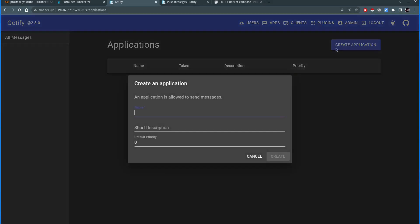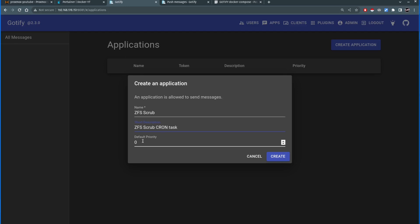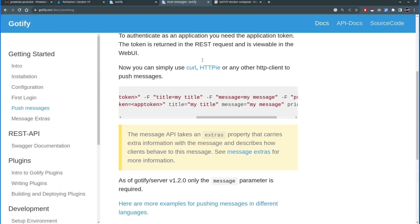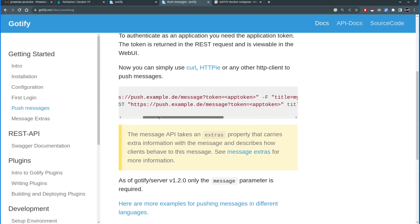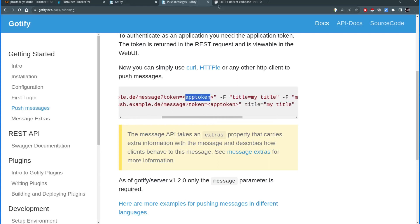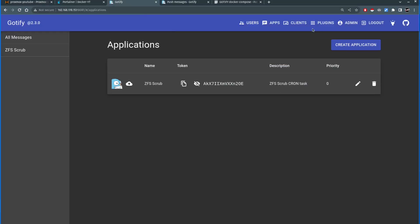So we need to create one. I'm going to create application. I will name this ZFS scrub, ZFS scrub cron task. Default priority I can leave whatever I want. You can change it. Zero is fine by default. Create. And it's created the new application which is called ZFS scrub. And this is the token that we're going to use to send the message. As you can see under curl at the end of this there is a token that we're going to enter. Go back to the Gotify.